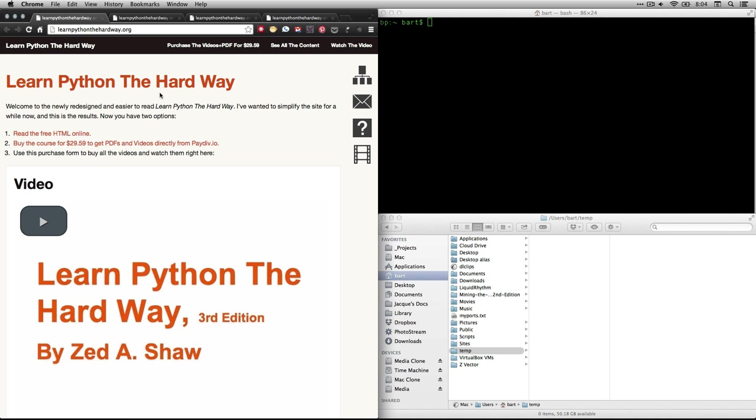You can also purchase a downloadable version in PDF for a Kindle or for an iPad, as well as get Zed's own videos for this, and I've done that. I highly recommend it. But right now, we're just going to go through the text here.